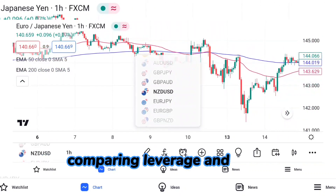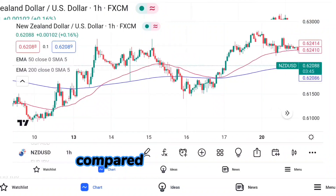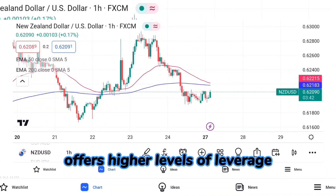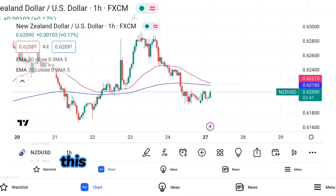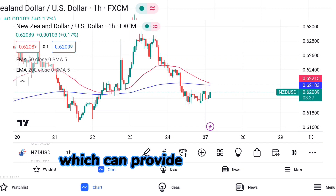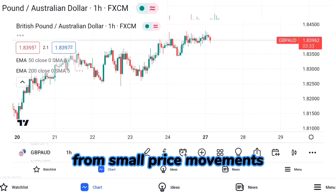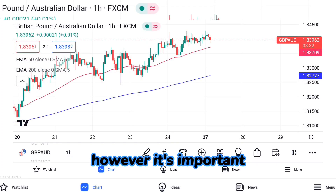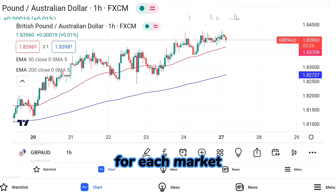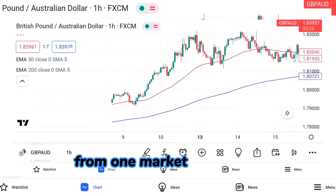Compared to other markets, forex trading typically offers higher levels of leverage because the forex market is highly liquid and volatile, which can provide opportunities to profit from small price movements. However, it's important to understand the specific leverage policies for each market you're trading in, as they may vary from one market to another.